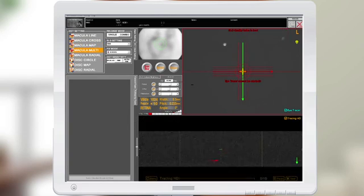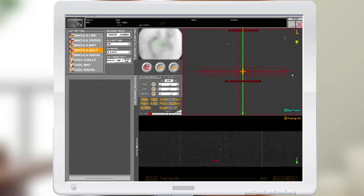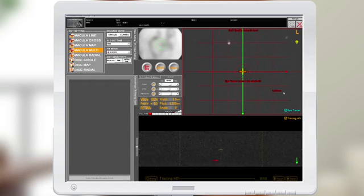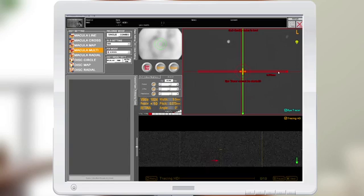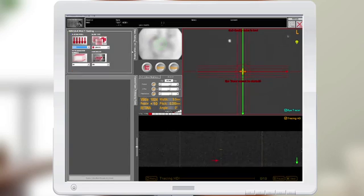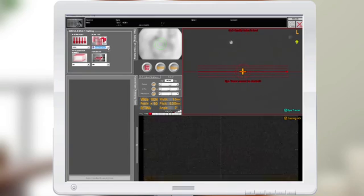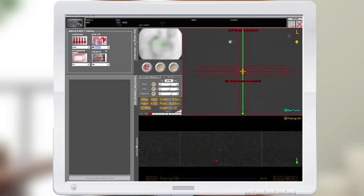The macula multi can be adjusted out to nine millimeters. The pitch can be adjusted from 1.5 millimeters to 75 microns. Under the detailed settings, you can select a horizontal scan pattern, a vertical scan pattern, or a cross.